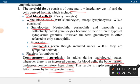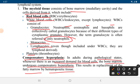The lymphoid tissue consists of bone marrow — the medullary cavity — and the cells derived from bone marrow. The myeloid tissue includes red blood cells (erythrocytes) and white blood cells (leukocytes). White blood cells further include granulocytes, monocytes, and lymphocytes. Granulocytes consist of neutrophils, eosinophils, and basophils. Myeloid tissue also consists of platelets, also known as thrombocytes.